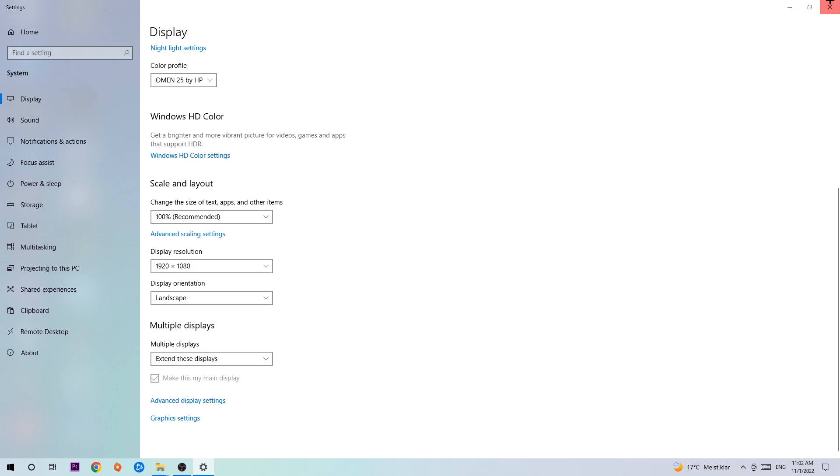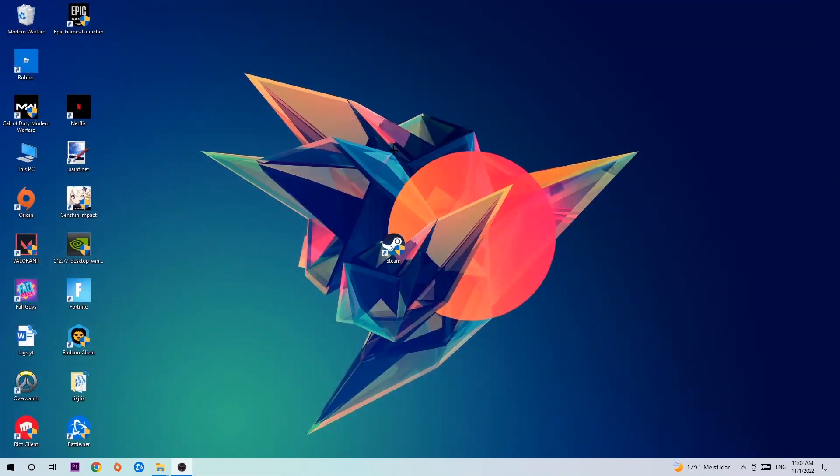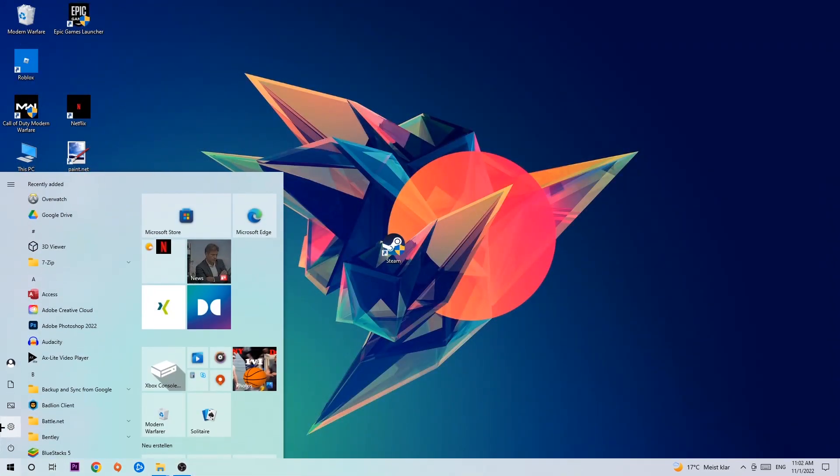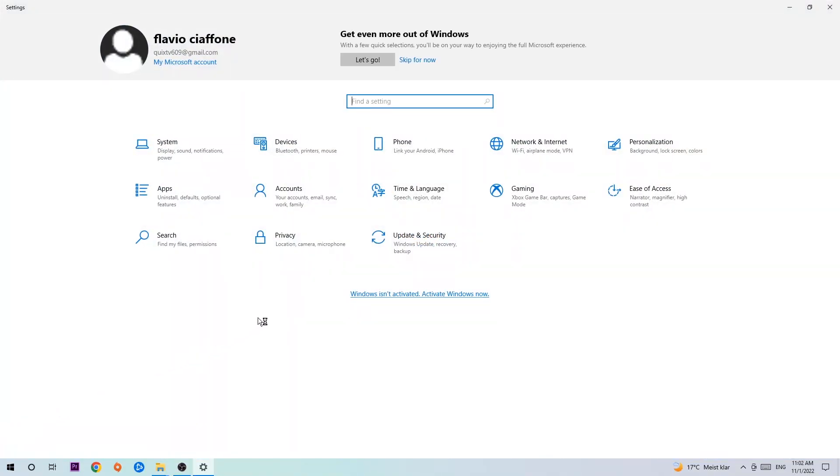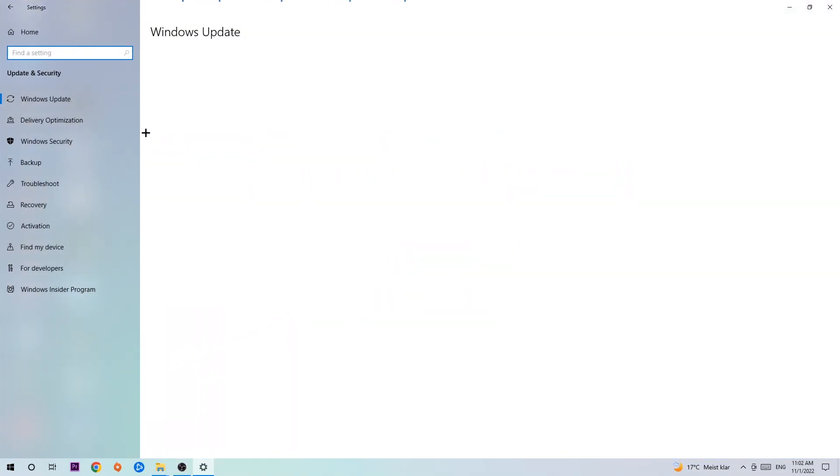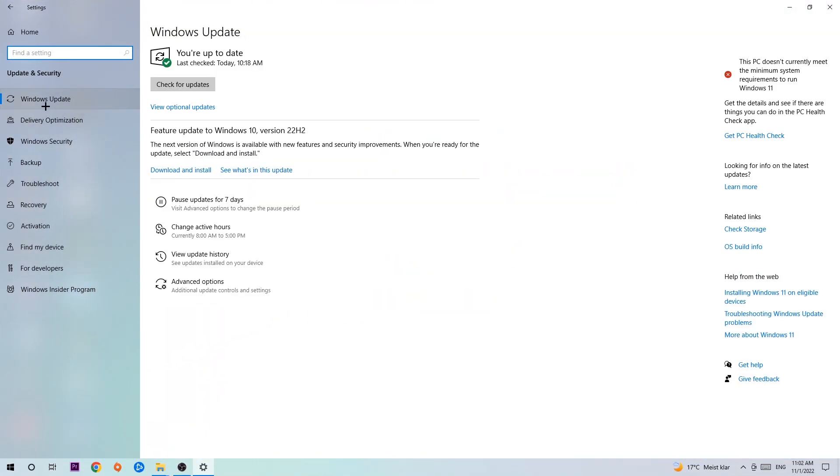Once you finish with that, navigate to the bottom left corner of your screen, click the Windows symbol, open up your Settings, and navigate to Update and Security.